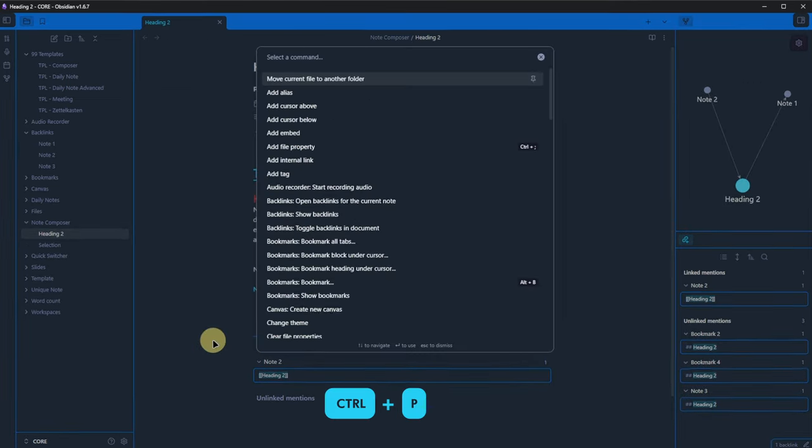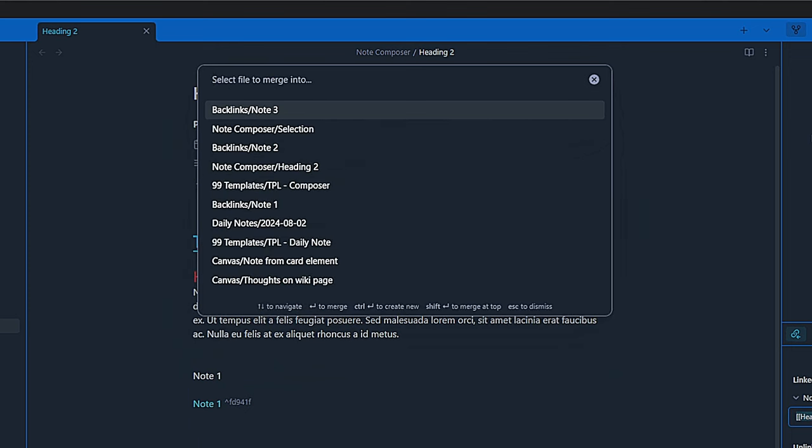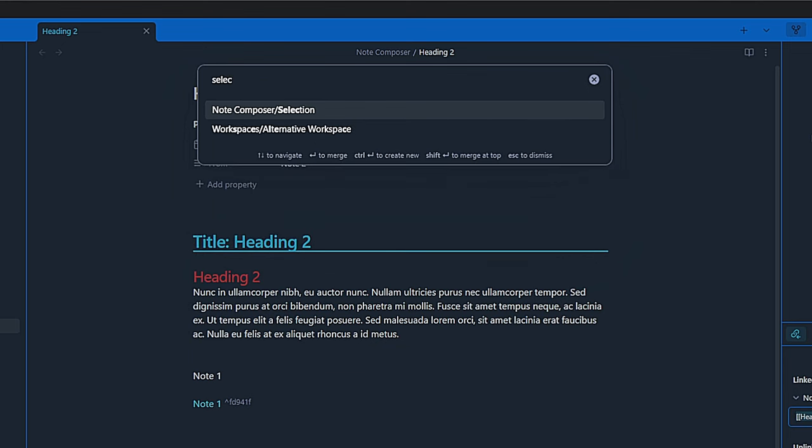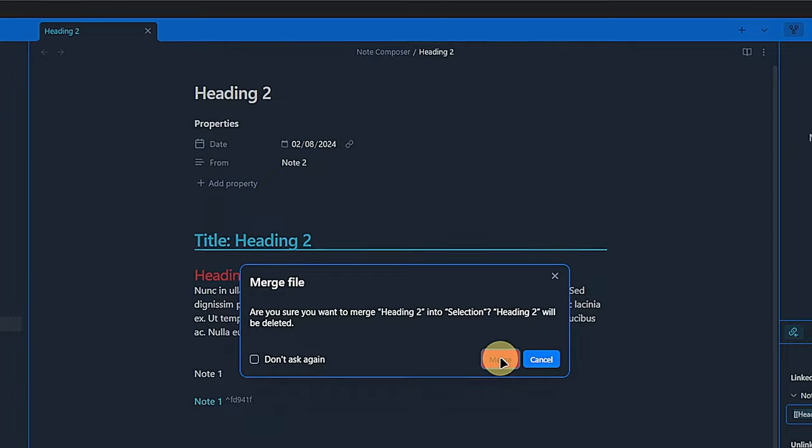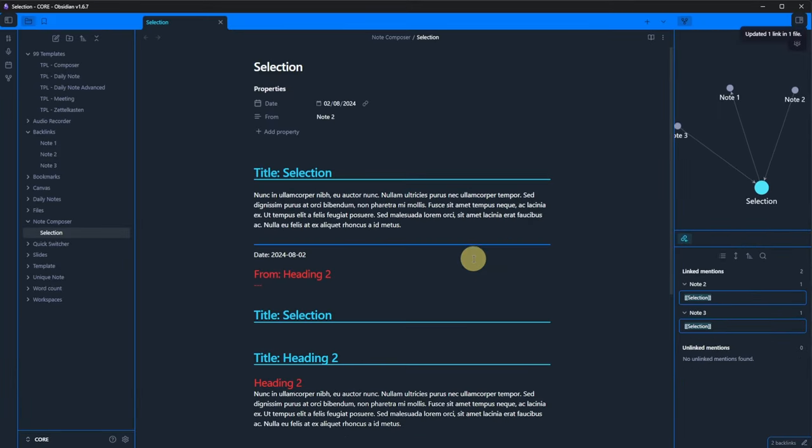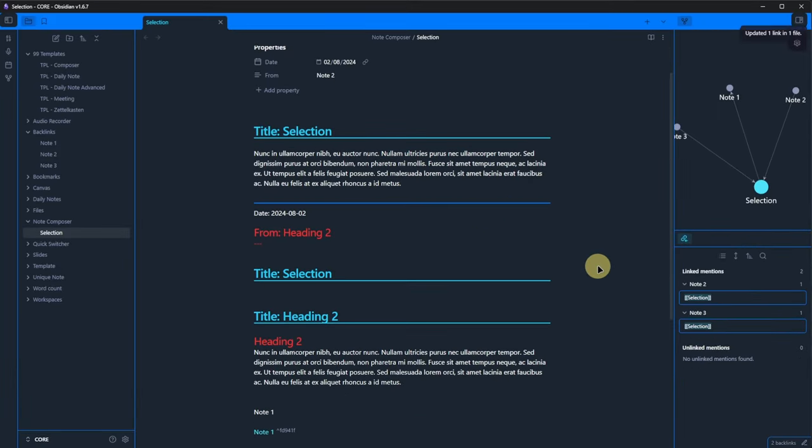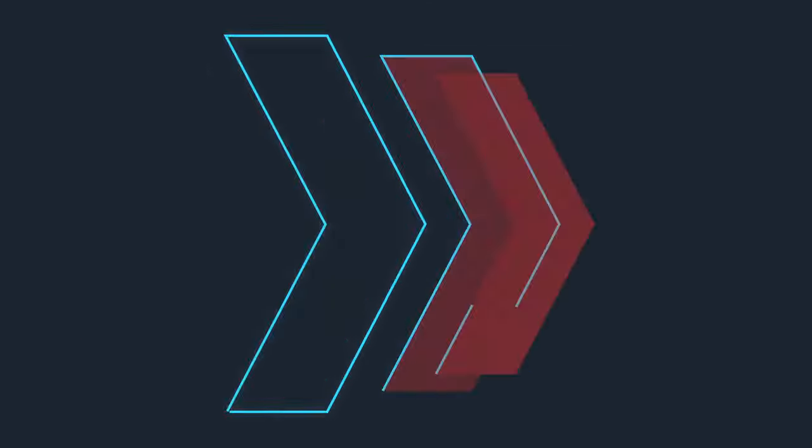We click into the Heading 2 note, open the command palette, search for Merge and click on Merge current file with another file. The plugin asks us which file to merge with and we pick the Selection note. As configured in the plugin settings, we get a warning about the Heading 2 note being deleted.